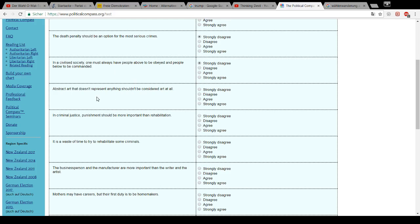Abstract art that doesn't represent anything shouldn't be considered art at all. Bullshit. Especially here in Germany we had the term Entartete Kunst, which the nazis coined for abstract art, among other things. And we don't want to open that can of worms again, won't we?